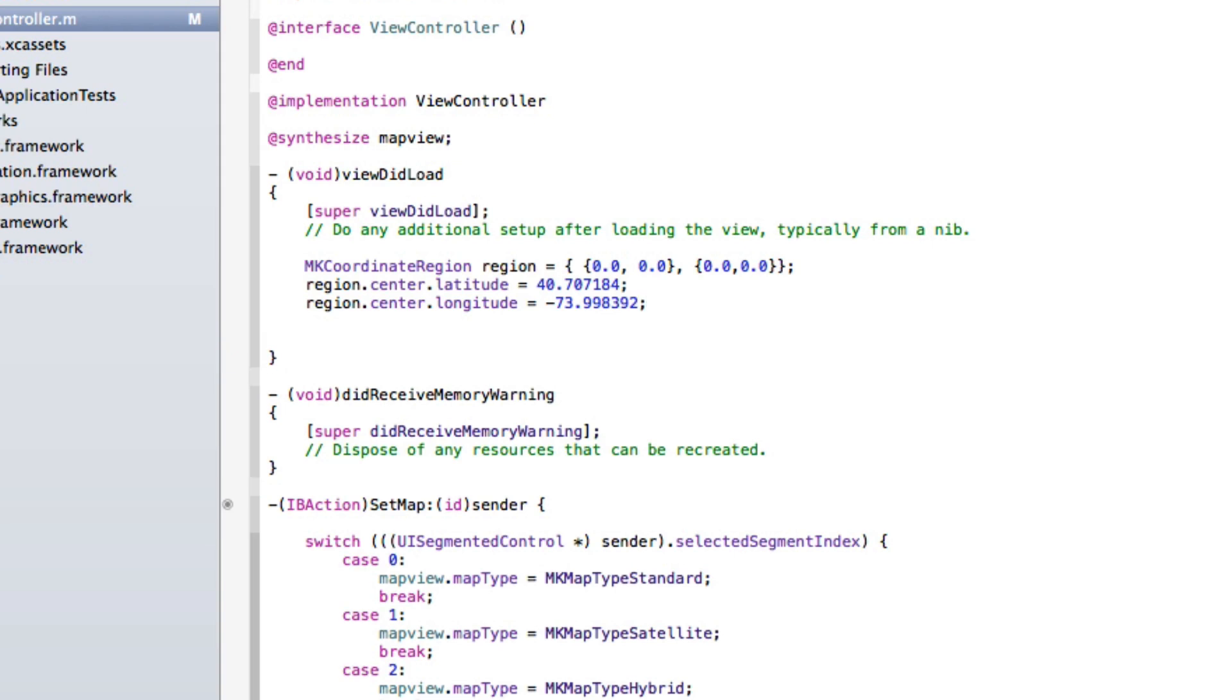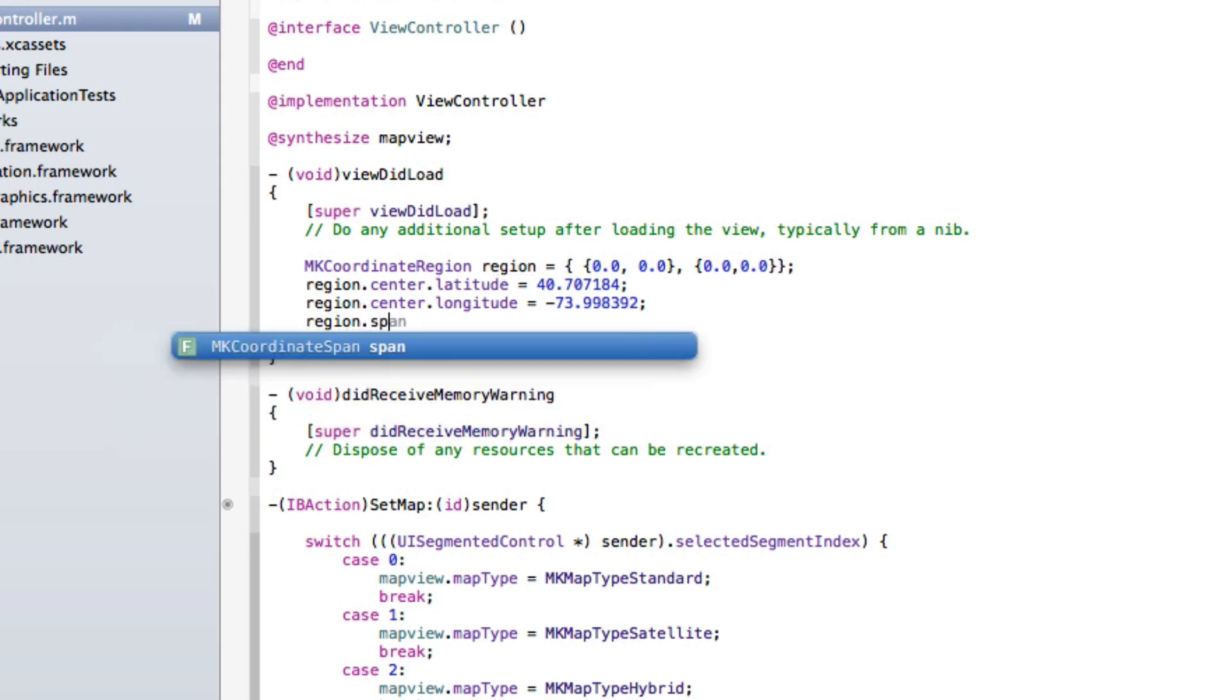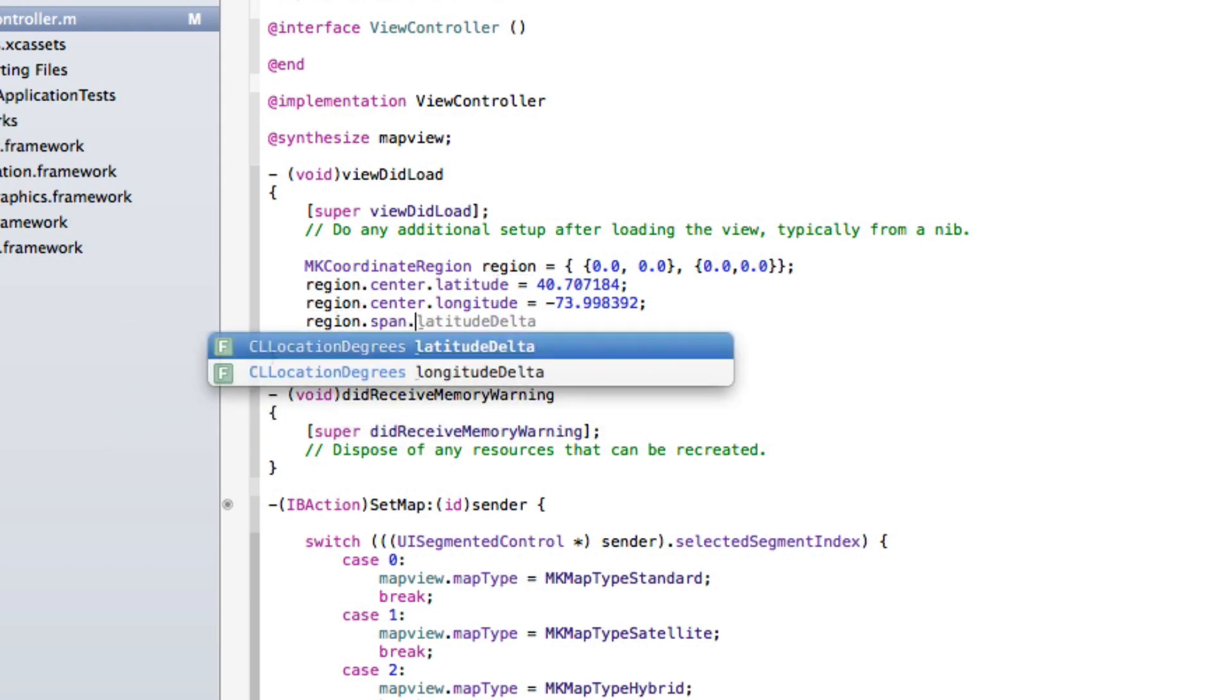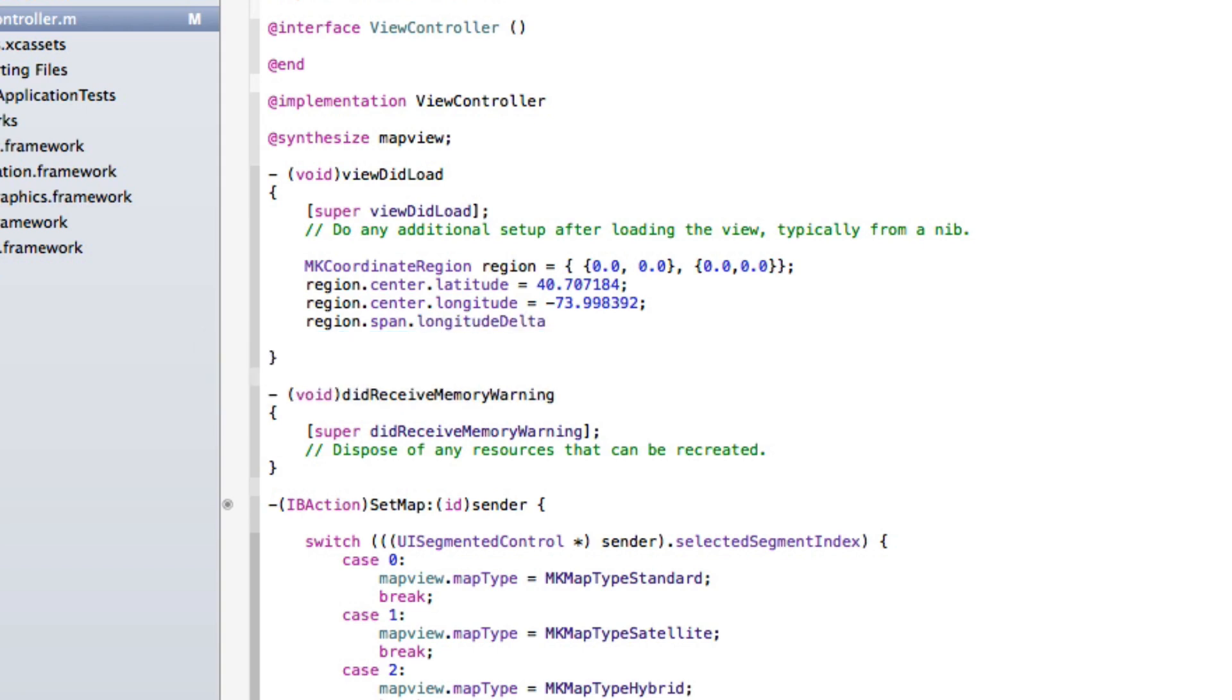And now we do region again. Now we need to do the span of the longitude so we do dot span dot longitude delta space equals space. This is how much zoomed into the screen, so that's already preset somebody, already preset up to display like a nice distance. So we just implement dot 0.01 f.